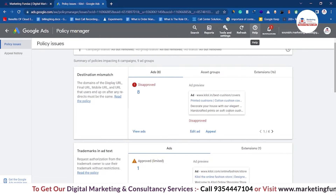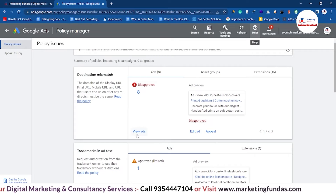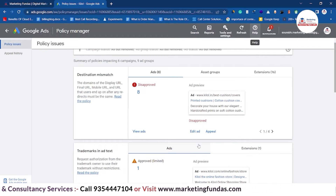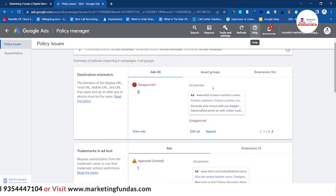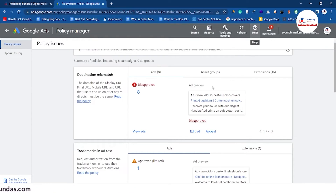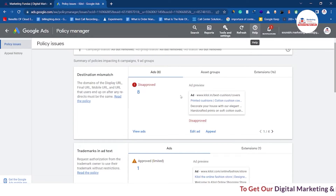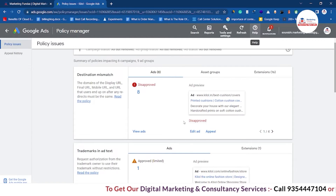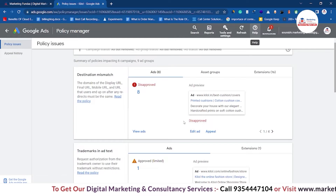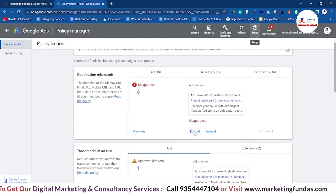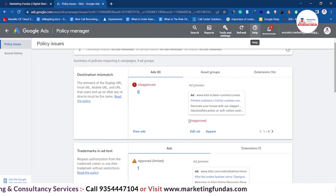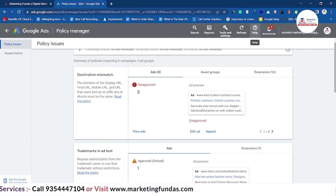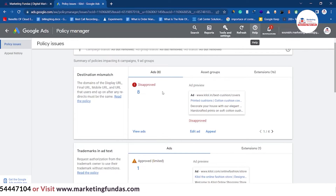As you can see, one of my search ads is disapproved here and there are three options available. The first option is View Ads — if you want to view your ad to see why it was disapproved, you can check it visually. If you want to make any change in the ad, you can edit it, because sometimes we know we have done something wrong, so you can click the edit button and change that particular thing once you know the reason.